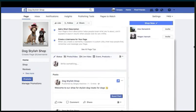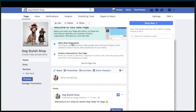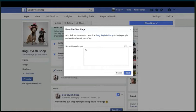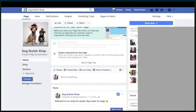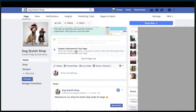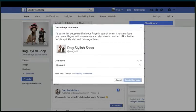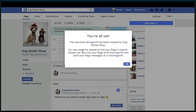The next thing it's asking us to do is add a short description. So let's press on here and put it in: 'Stylish dog shop — buy awesome things for your favorite four-legged friend, or maybe friends if you have more than one dog.' Press on save. Next, it's asking to create a username for your page. That's going to be the username for this page — create a username right now. When you do this, it automatically creates a shortcut for this page, and you can use something super small for people to visit it. This is awesome.